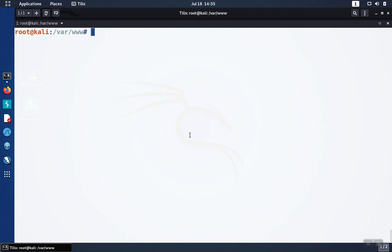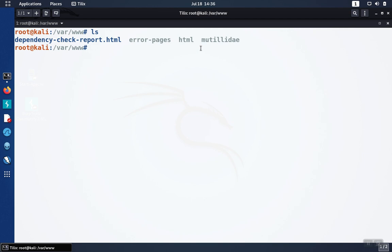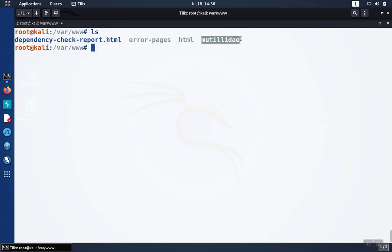With dependency check installed, we can scan our project. In this demo, I have my project here in the Matilde directory.